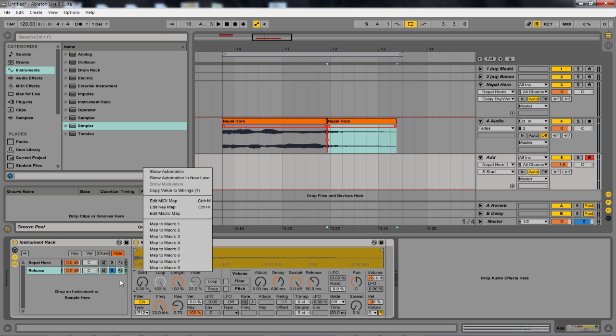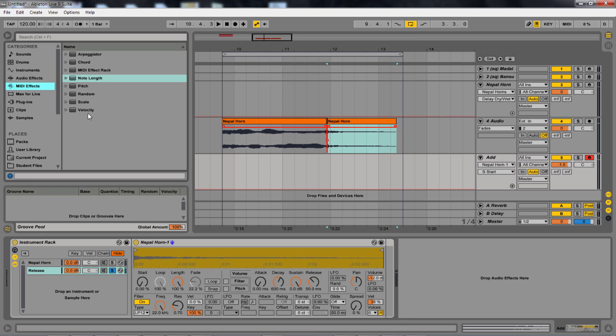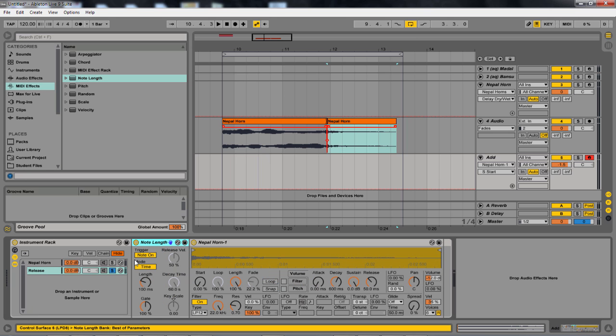Every time I hit it, hit a note, it plays, which isn't what I want. I want it to play on release. So how do I go about doing that? Well, if you just go over to your MIDI effects, go to note length, drag that in. You can change the trigger to note off.